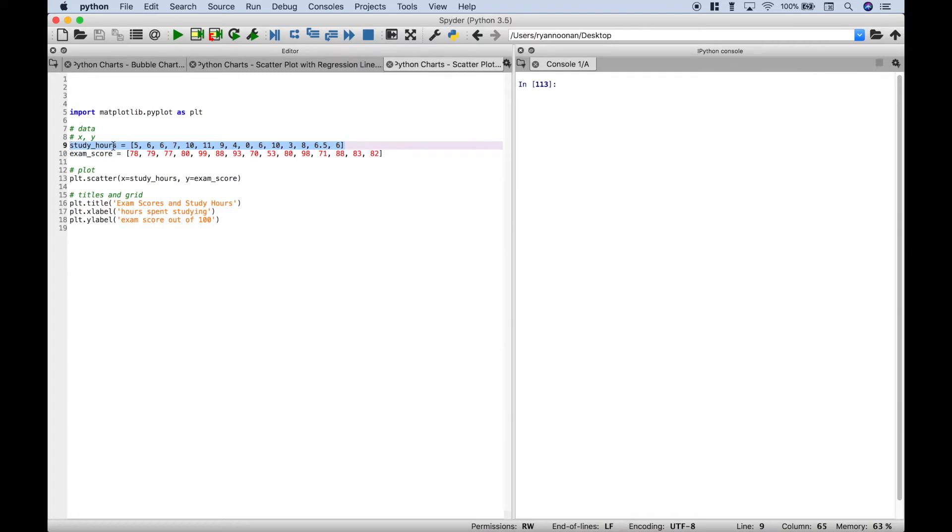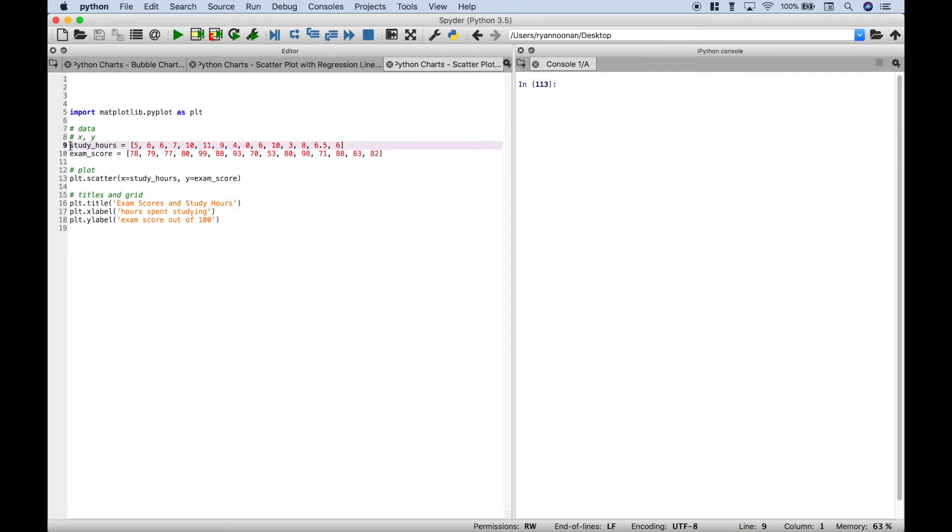Here, for the study hours, that will be our x data. And then here, for the exam scores, that will be our y data. And what we want to do with this scatter plot is to examine the relationship between hours studied and the exam score based on those hours studied.